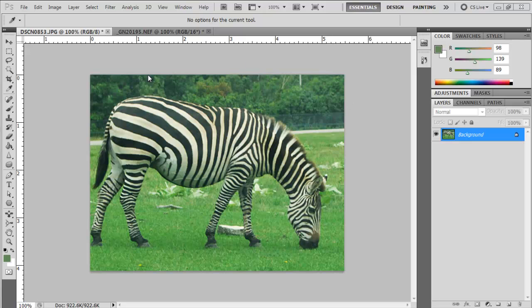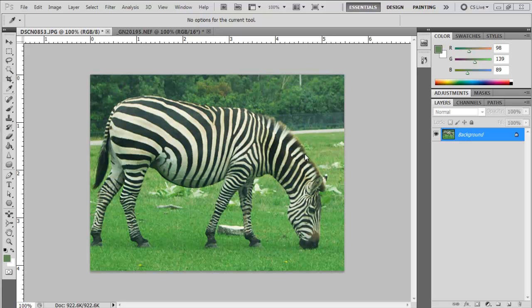I took this image of a zebra at a wildlife preserve through the windshield of my car, and it's got an overcast of green to the image itself. The way I could quickly correct this is I can duplicate the layer from the layers palette.